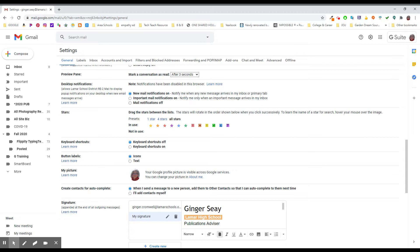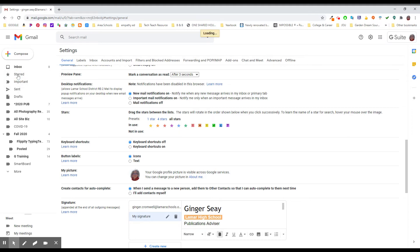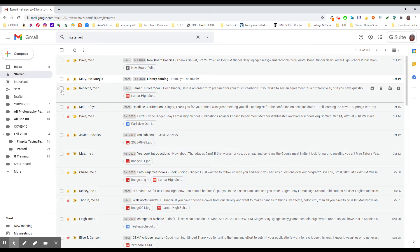If I get information from somebody about yearbook stuff or it's money related, maybe I give it a green star. If it's an emergency kind of thing that I want to find again, maybe it's this exclamation mark in the box or whatever it is. This will let you take all of the things you need to deal with, label them, and then find them over here under Starred. I have some of these in use — if we click over here in Starred, you will see everything I have starred.